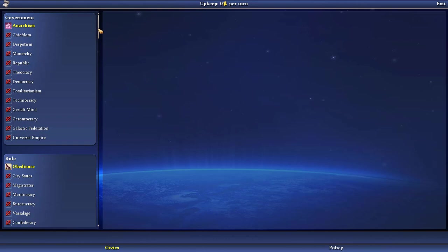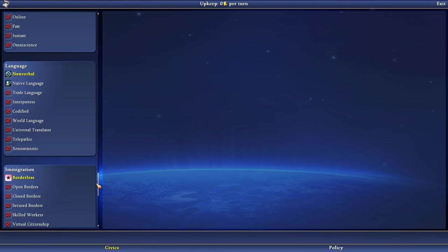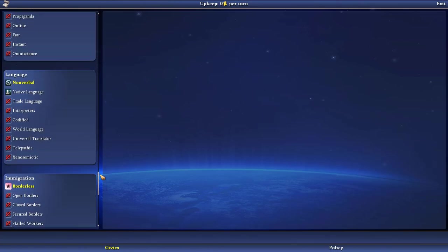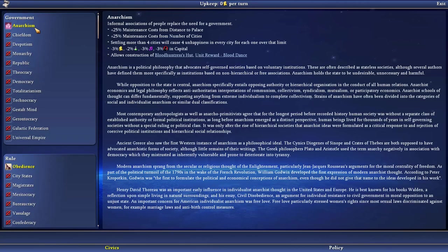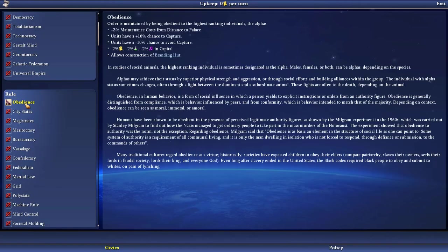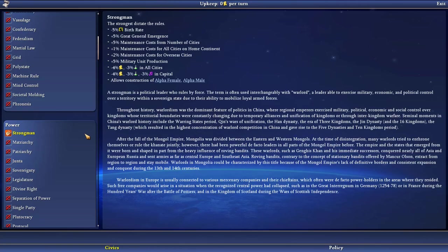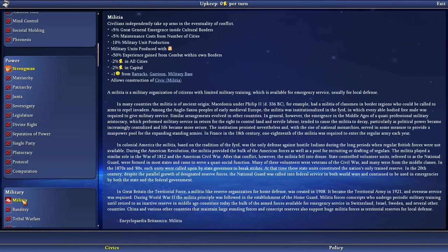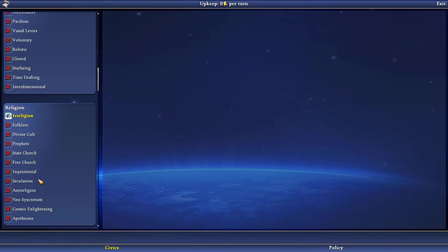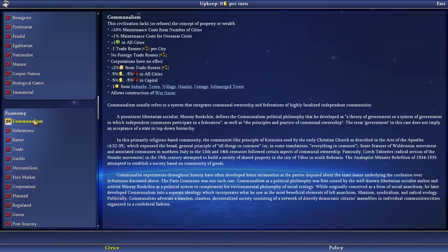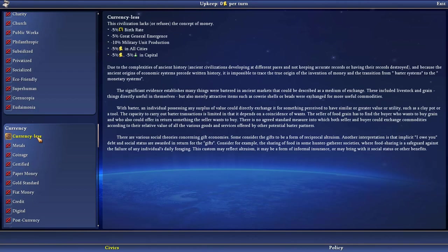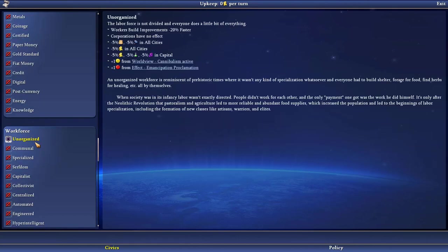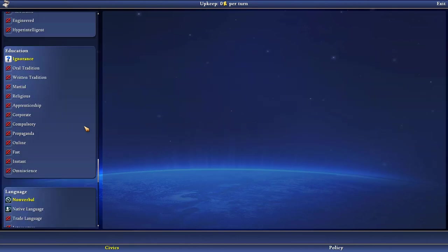So let's check it. If you are not new to civilization games which most of you probably aren't, you know what civics are. You can see how many civics there are in the game. It's insane. And they're split into categories of government. We are unfortunately still in the anarchism stage. Rule, obedience, power strongmen. So those are the very basic ones. Military is militia. Religion, irreligion. Society primitive. Economy, tribalism. Lawfare is survival. Currency, currencyless. Workforce unorganized. Education, ignorance.